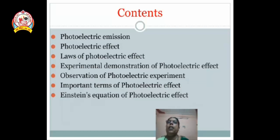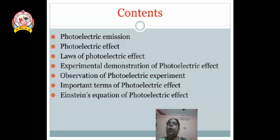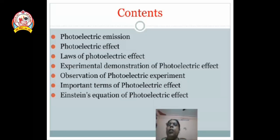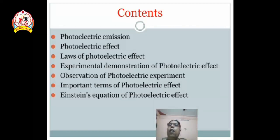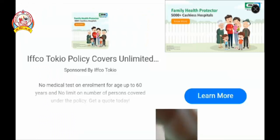We will discuss some contents of this chapter. Firstly, we discuss what is photoelectric emission, then the photoelectric effect, after that the laws of photoelectric effect, experimental demonstration of photoelectric effect, observations of the photoelectric experiment, some important terms of photoelectric effect, and lastly Einstein's equation of photoelectric effect. First, we discuss what is meant by photoelectric emission.